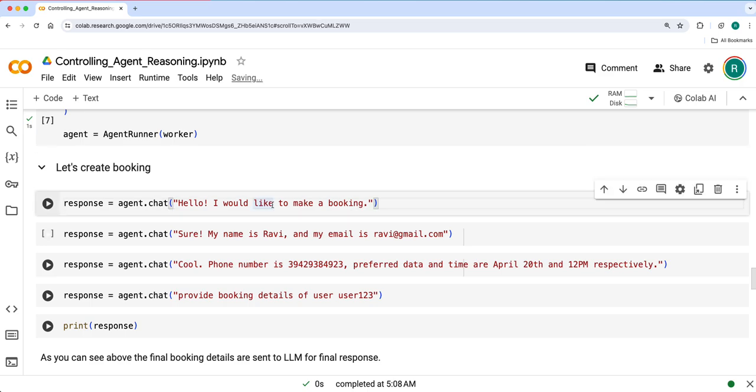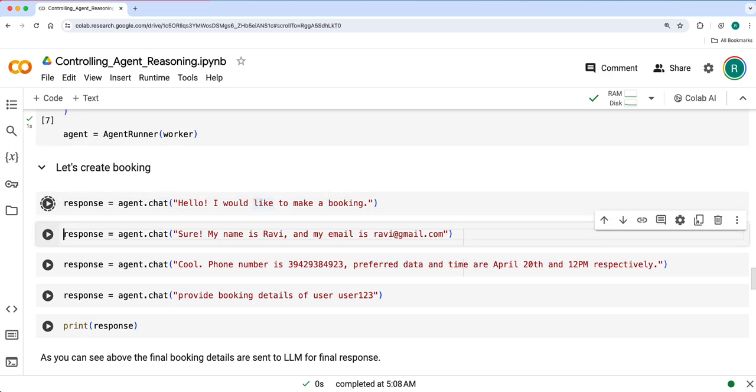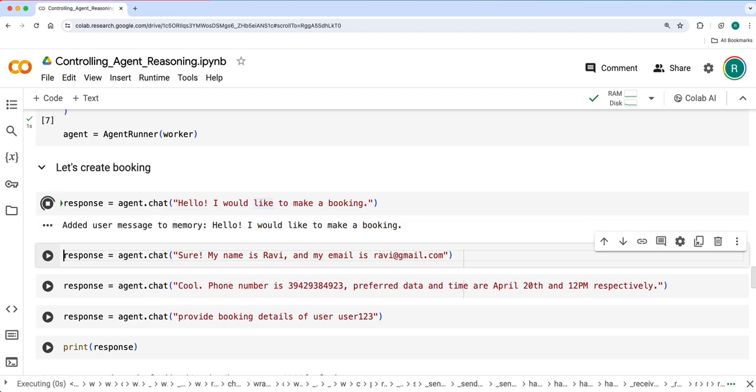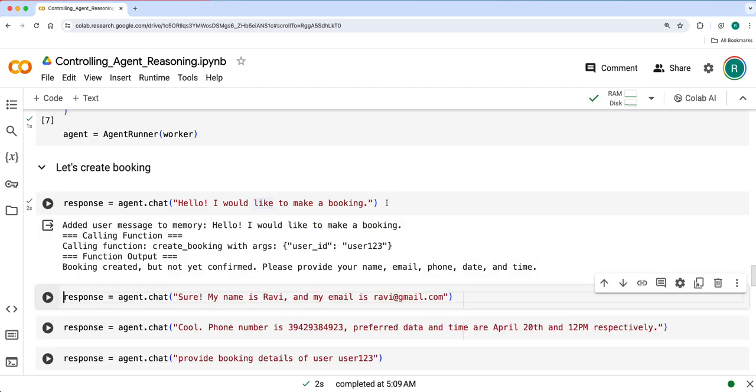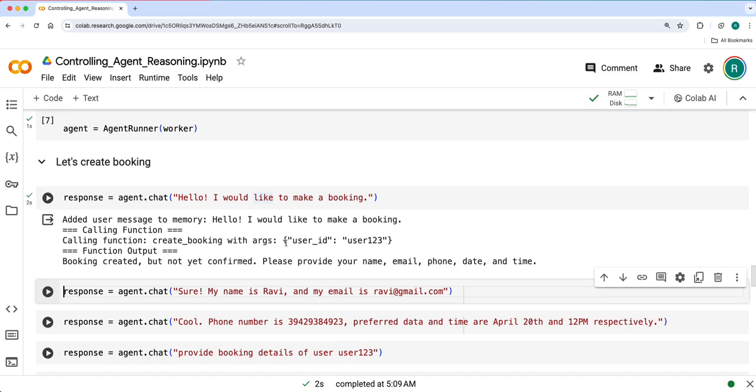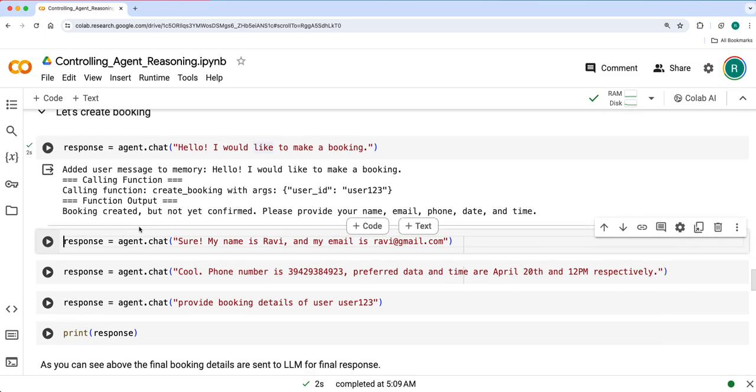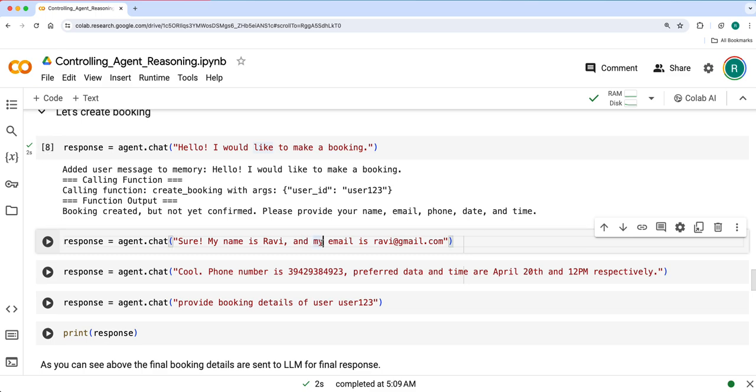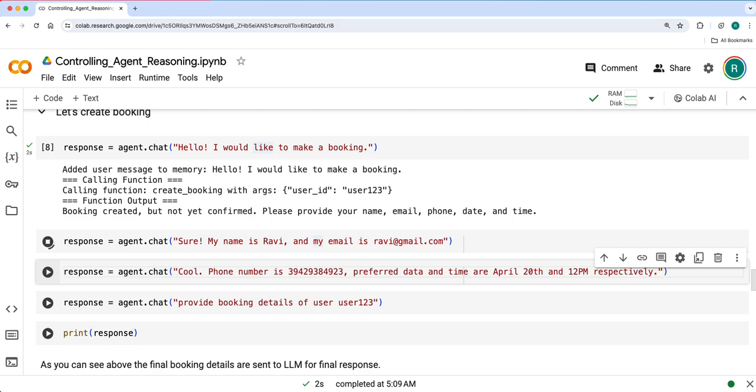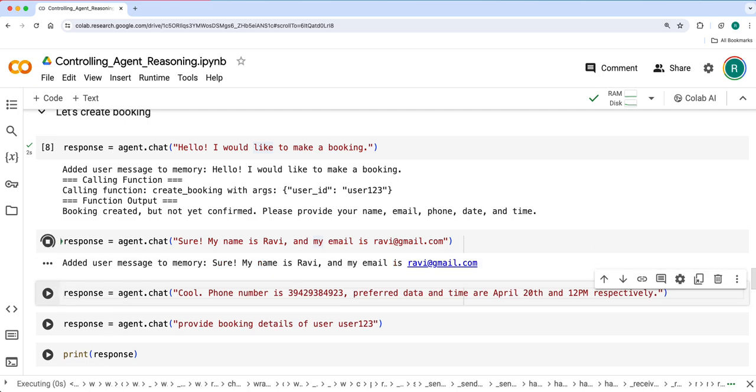I said, I'd like to make a booking here. Then it started asking - some specific ID created, booking created but not yet confirmed because we need all these details: name, email and all. So I'll say, my name is Ravi and my email is ravi@gmail.com.